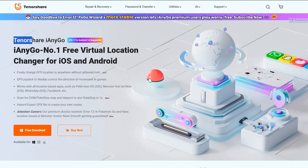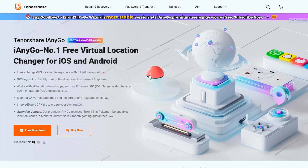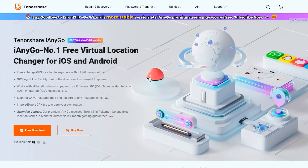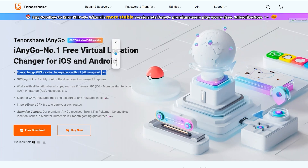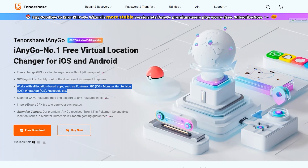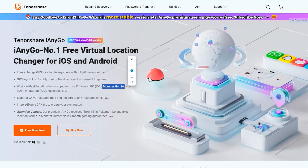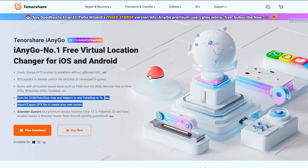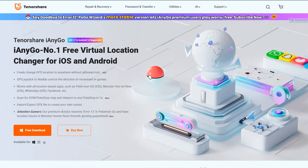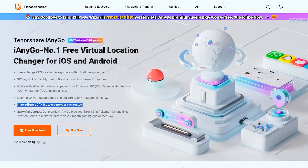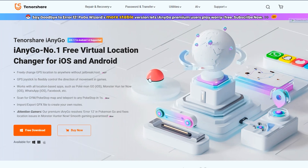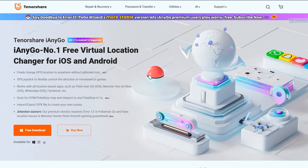In this video I'll be using the Tenorshare iAnyGo application, which is one of the easiest ways to fake your GPS location on iPhone or any Android device. You won't need to jailbreak or root your device. You'll also get a GPS joystick to flexibly control the direction of movement in games. It also works on any social application or games, and you'll get the box top map feature in Pokemon Go, which is quite useful for gamers.